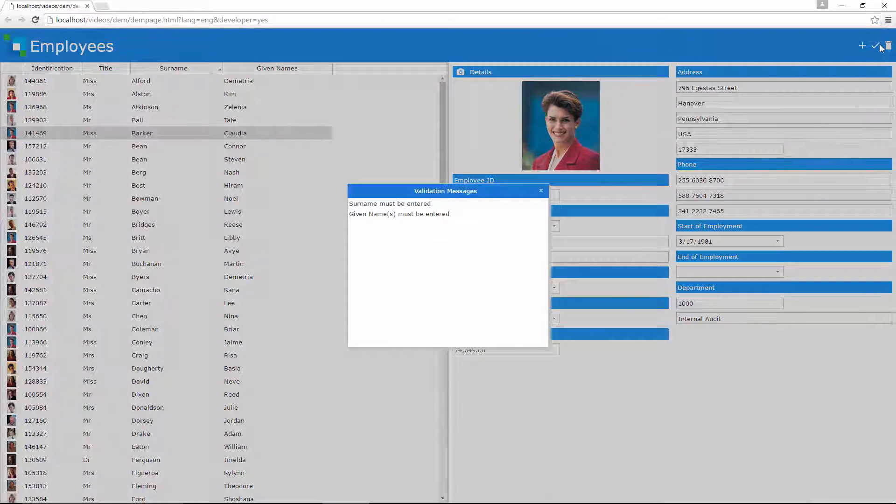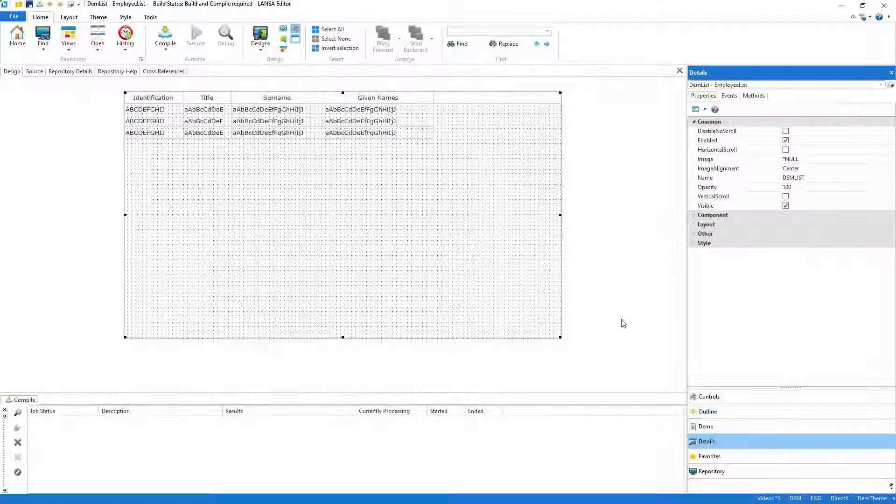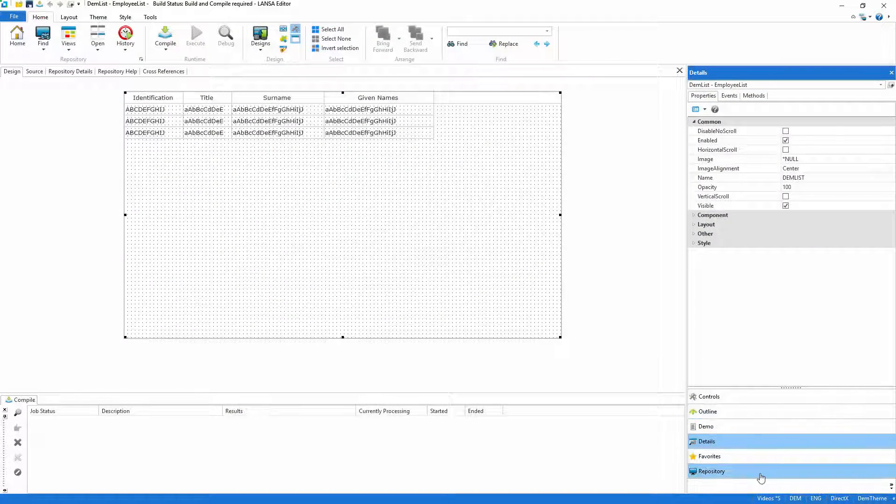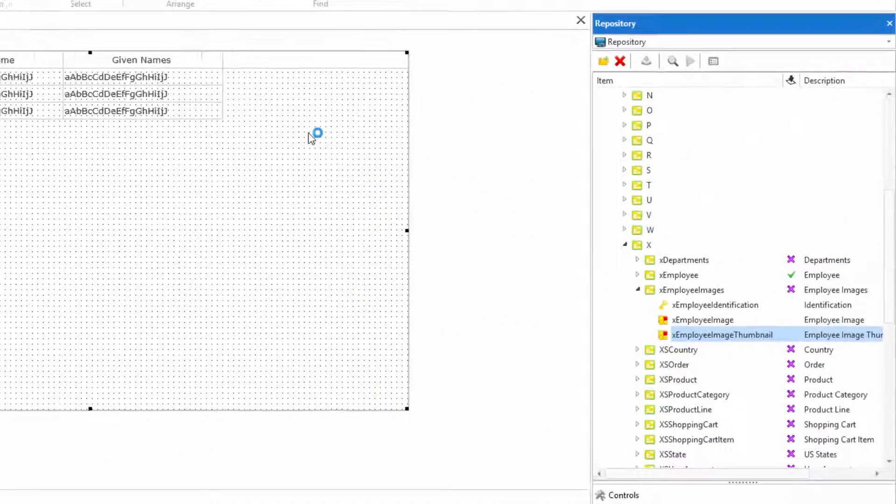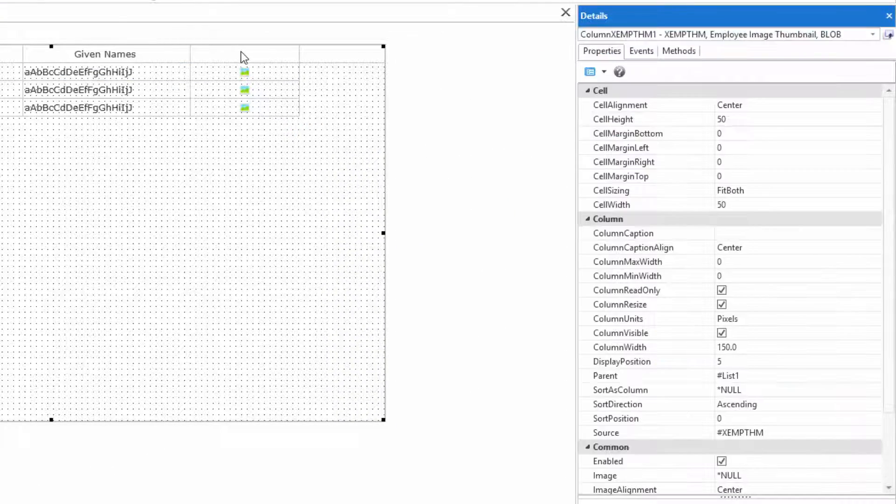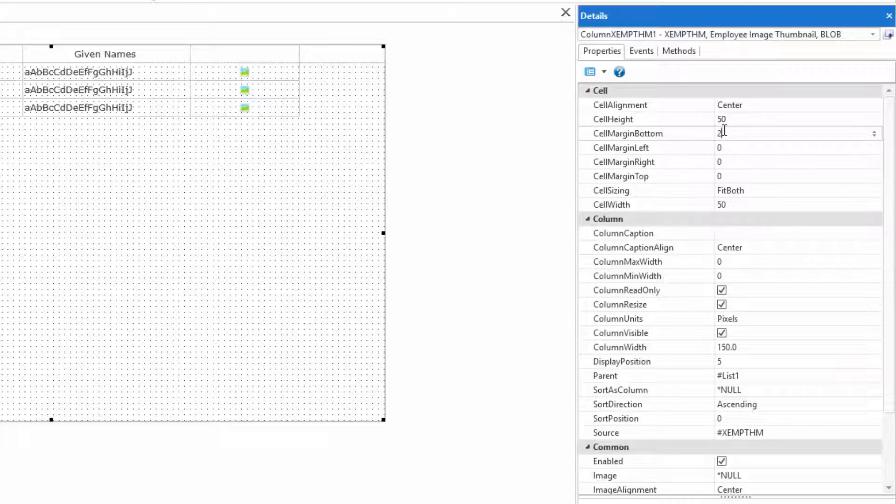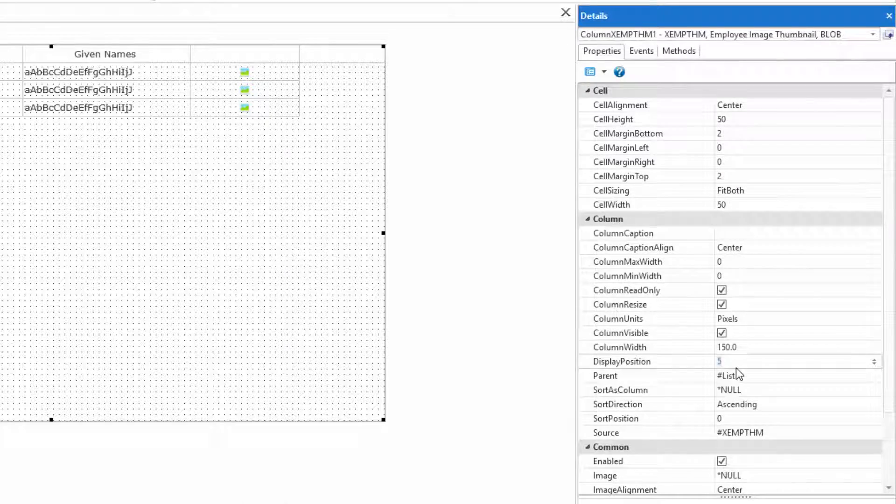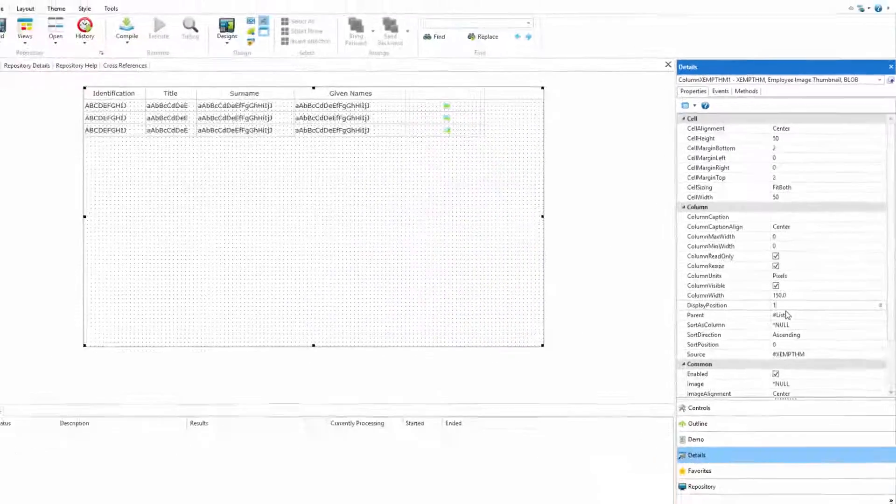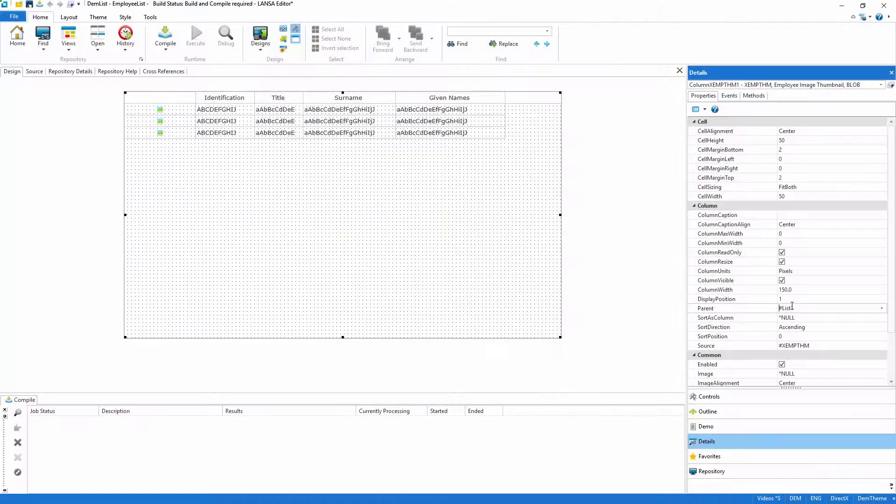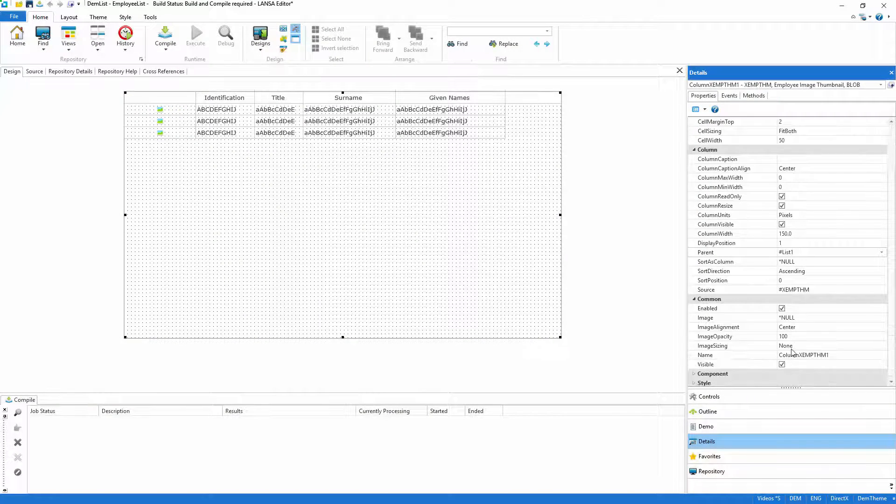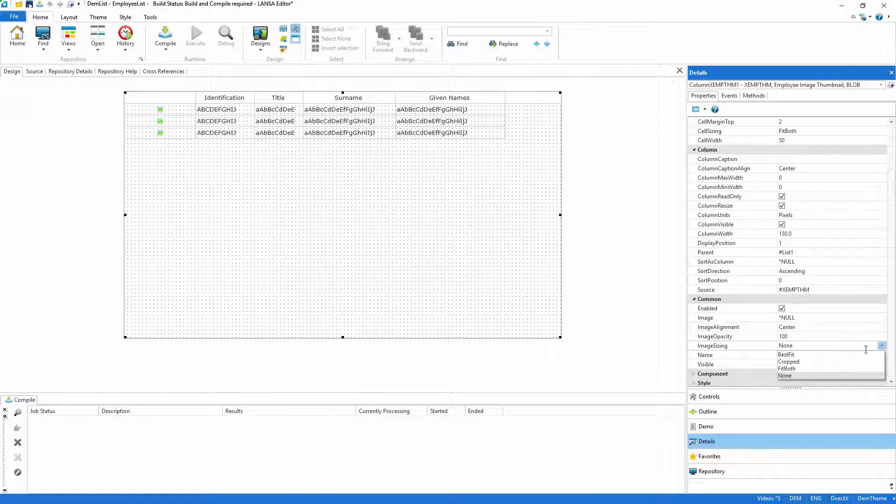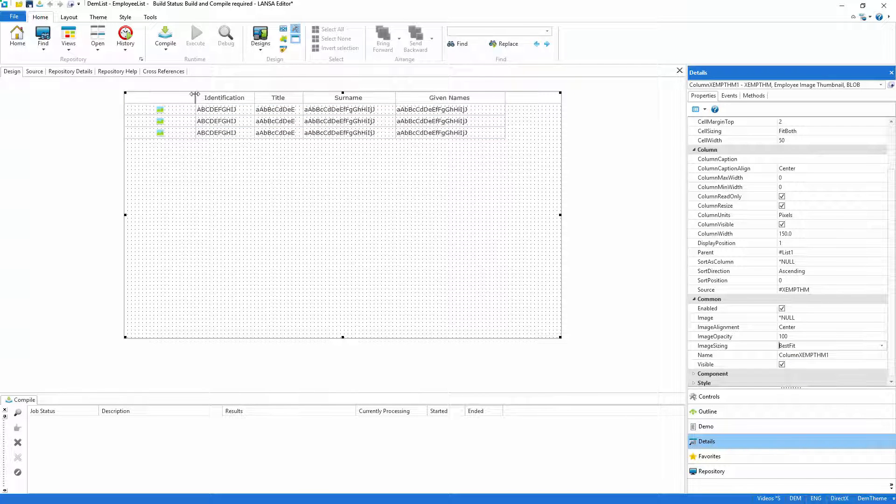So I'll start by adding sorting and an image to the list. I'll drag the employee thumbnail field from the repository onto the list which will automatically convert it to an image column. I'll add a little formatting for the cell and then I'll move the column to the left hand side. Then I just need to make sure that the image fits in the available space as best it can and resize the column to an appropriate width.